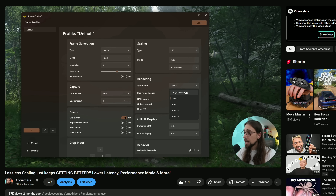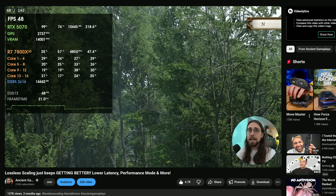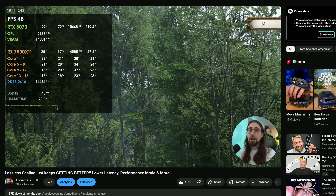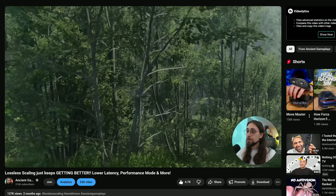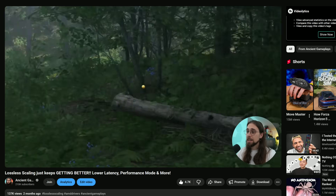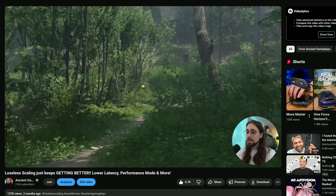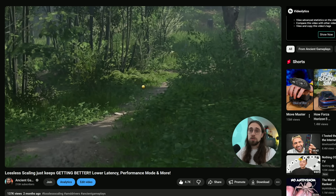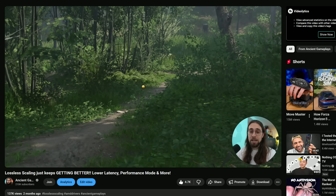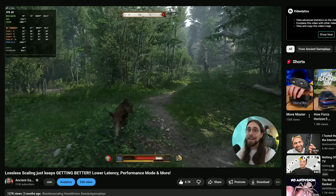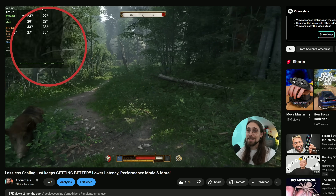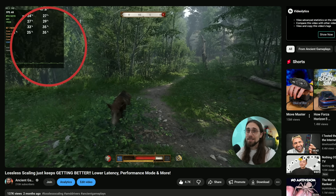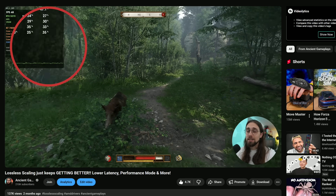Those techniques don't really care about the game itself — whether frame generation is implemented in the game or not — because they work outside of the game. They will generate frames based on what is passing through your monitor, whether you're playing a game, a video, or whatever you want to do.